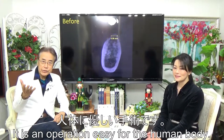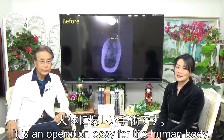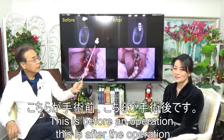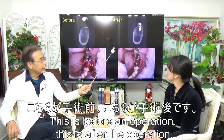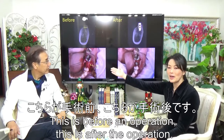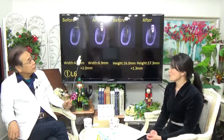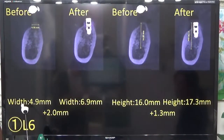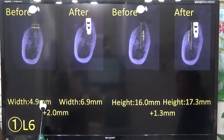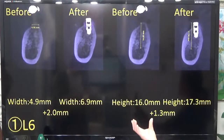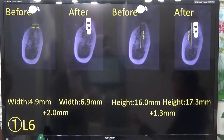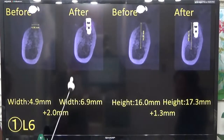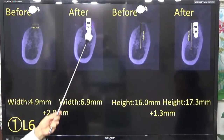It is an operation that is easy for the human body. This is the before operation image, and this is the after operation image. The bone graft with this method is short — 6.9mm.